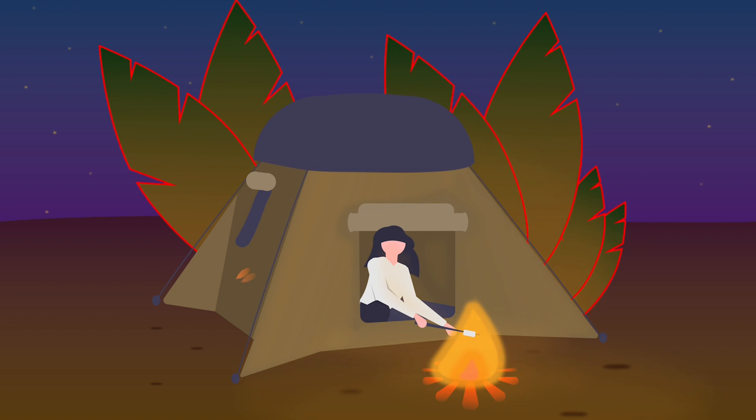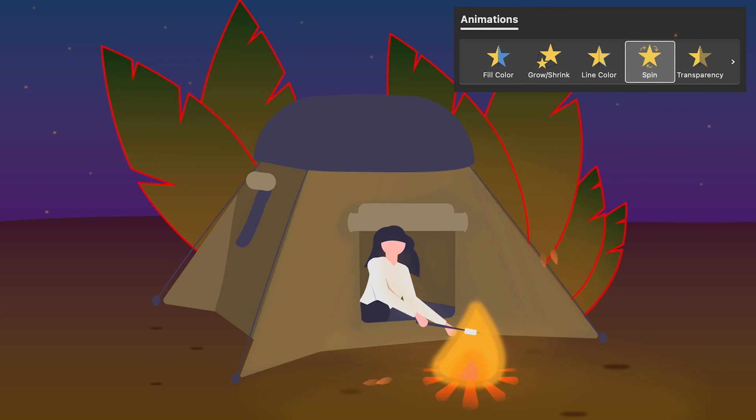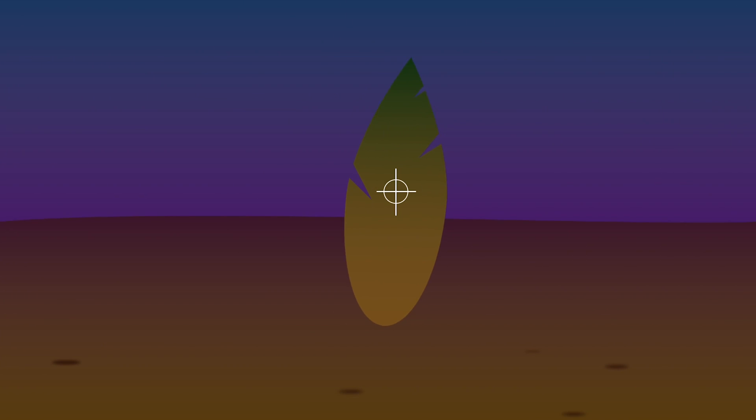Then to animate the leaves, the idea was to use a spin animation. However, that's a problem because the spin animation rotates the object around its center, symbolized by this white target. This makes the animation jarring.